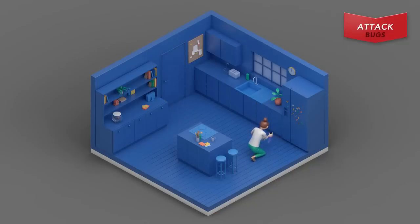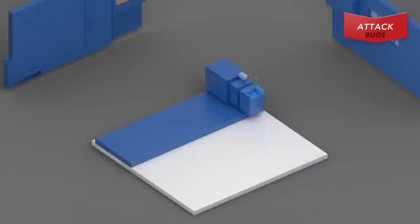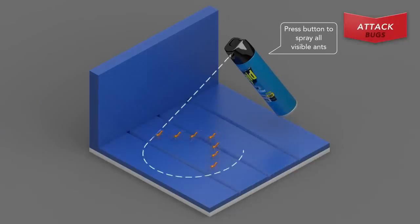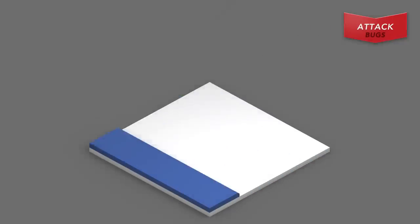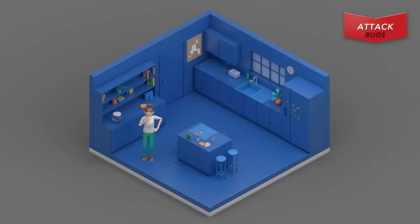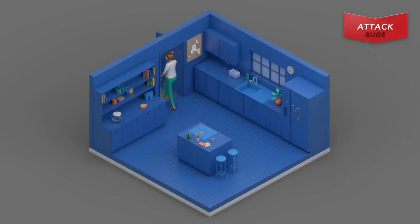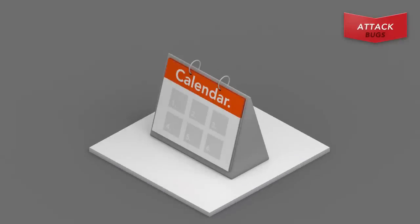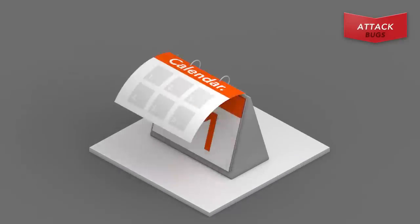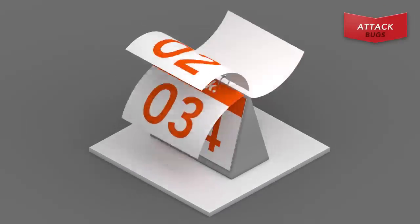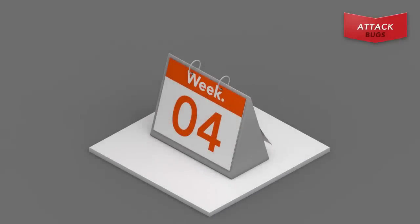While holding the spray upright, press button to spray the ants you see and the trail they're following. After spraying, leave area and continue to keep pets and children away until spray has dried. Spray will continue killing ants for up to four weeks unless it's wiped up.